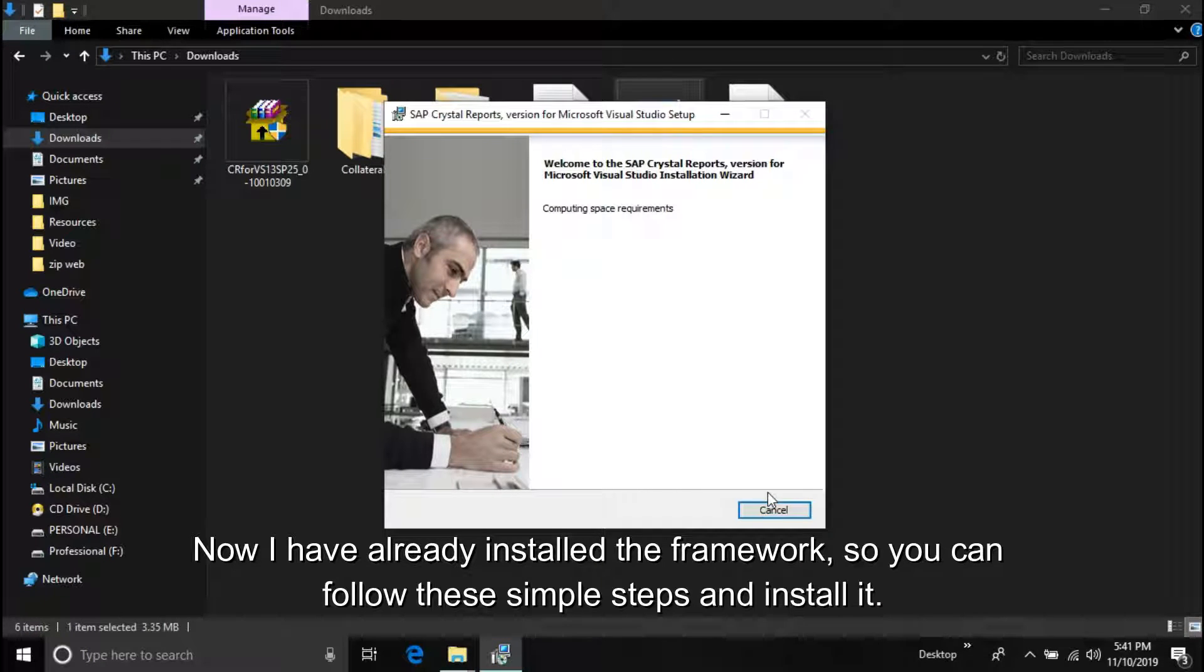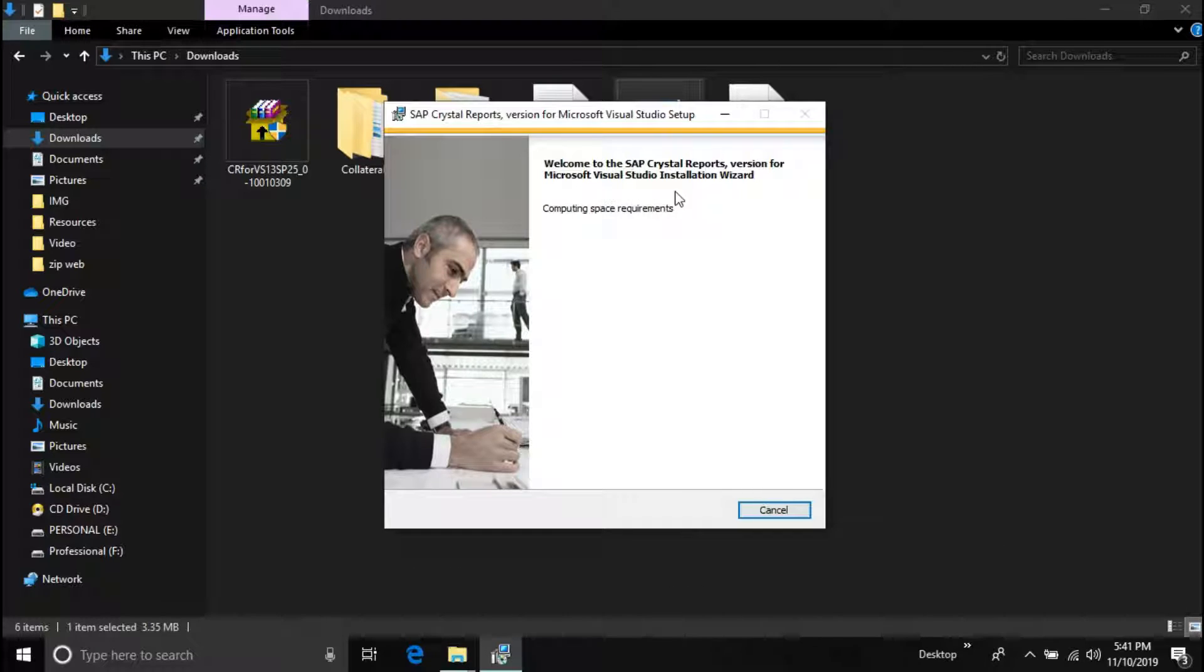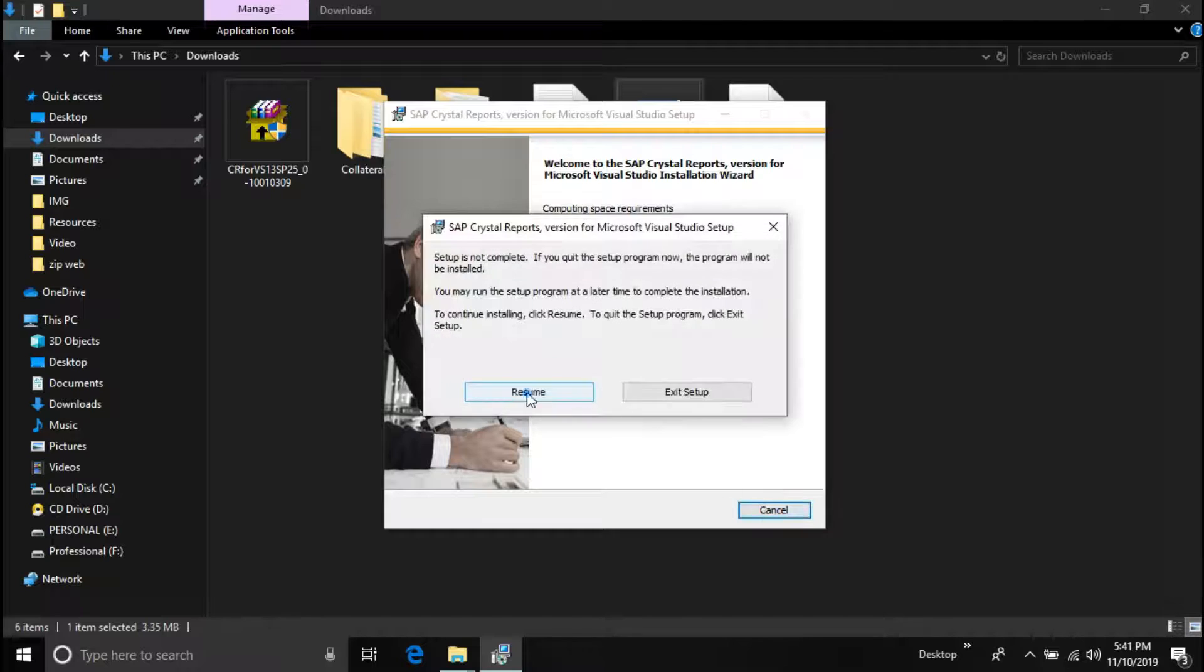Now I have already installed the framework, so you can follow these simple steps and install the framework. Make sure that Visual Studio is not open when installing the framework, or else restart Visual Studio after installing to see the changes.